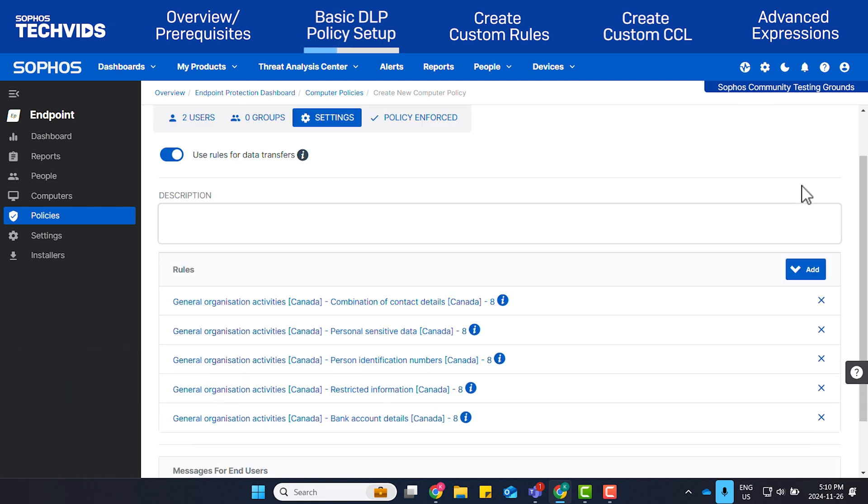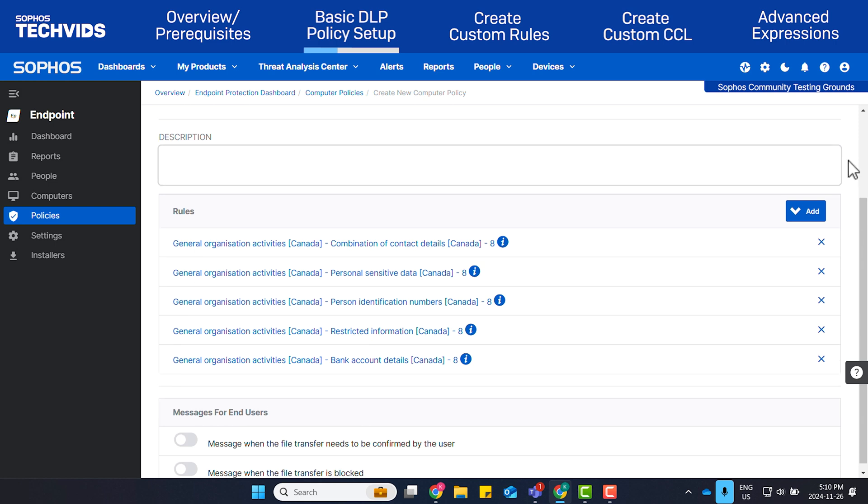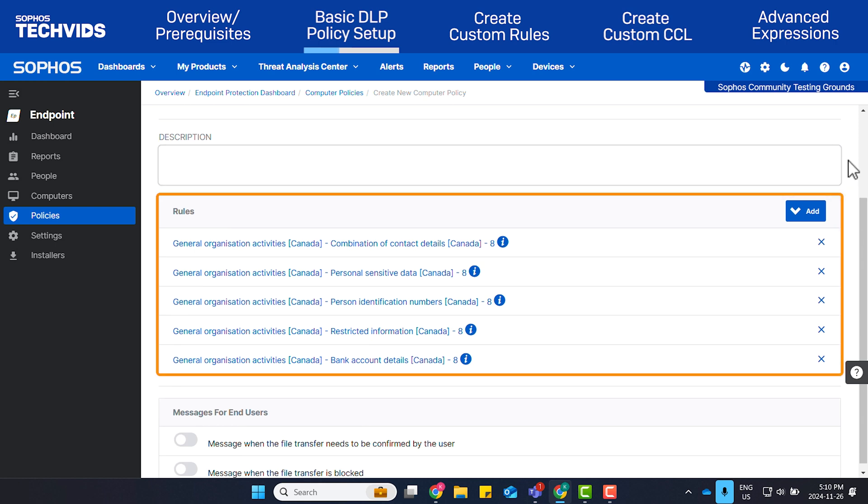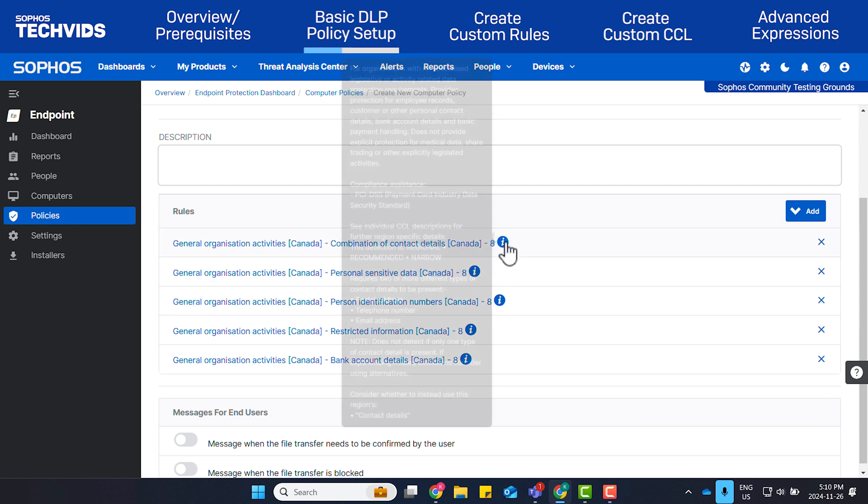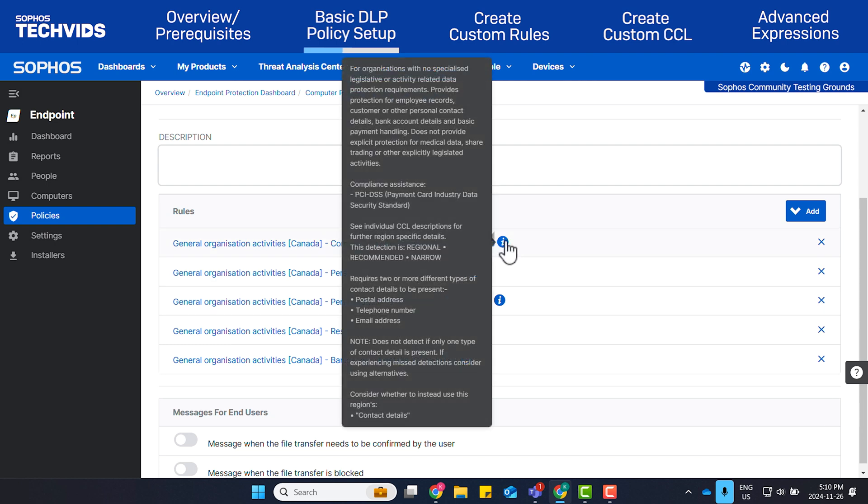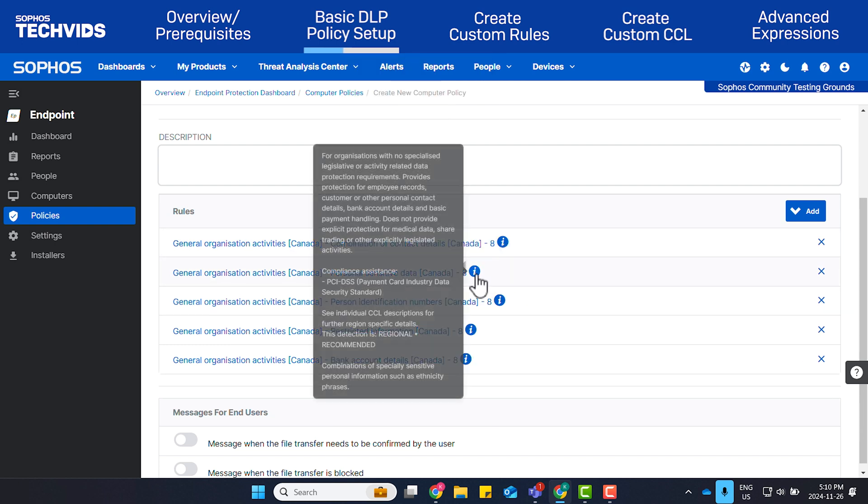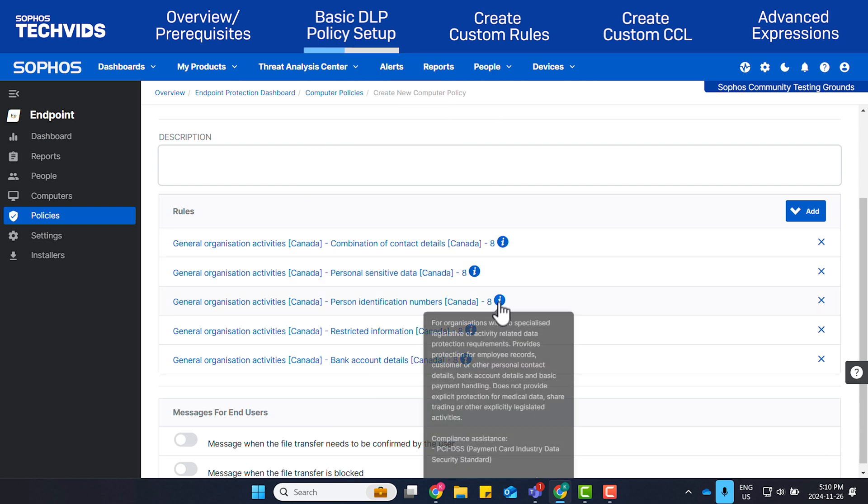This allows you to start out with a number of predefined rules with included content control lists to monitor for. By hovering your mouse over the eye or info icon, you can see the specifics on what each of these rules will look out for.